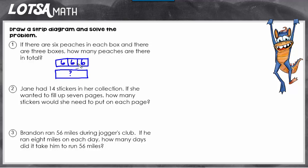The parts together equal the sum. So I could just do repeated addition — six plus six plus six — or I could do six times three. Either way, my answer is 18 and the total number of peaches is 18.